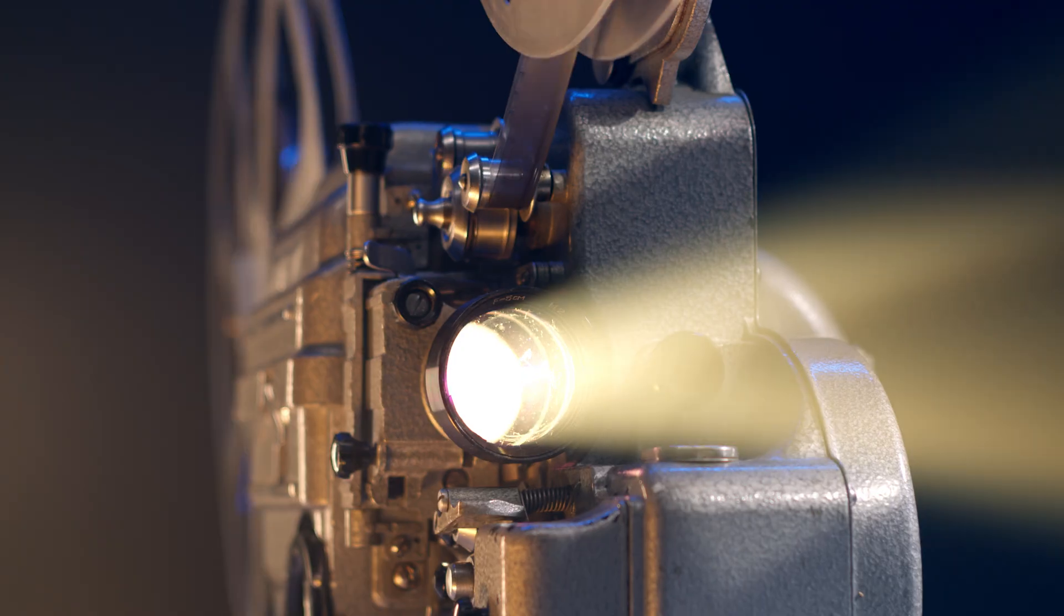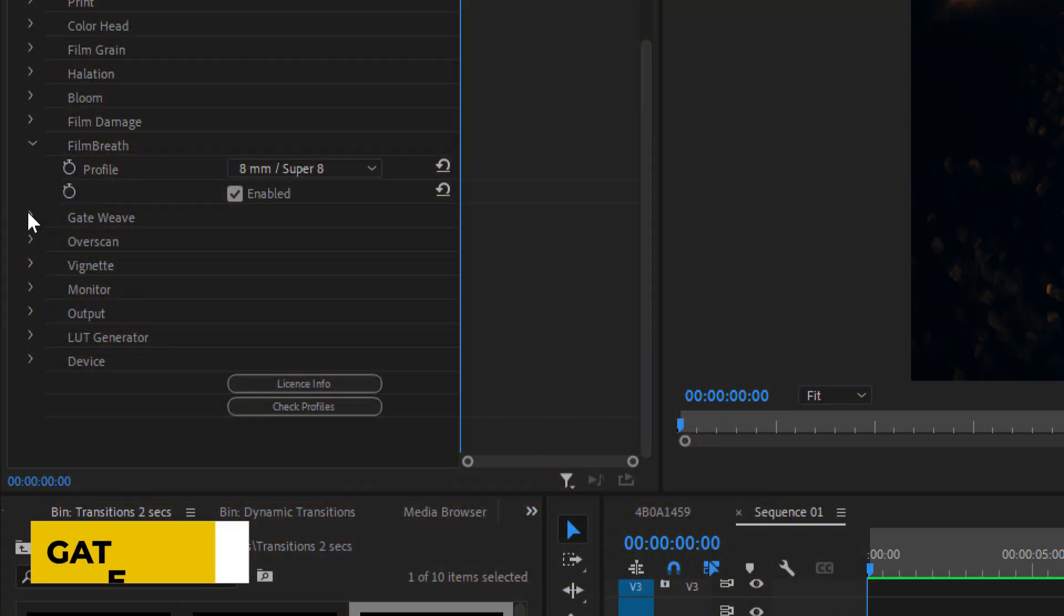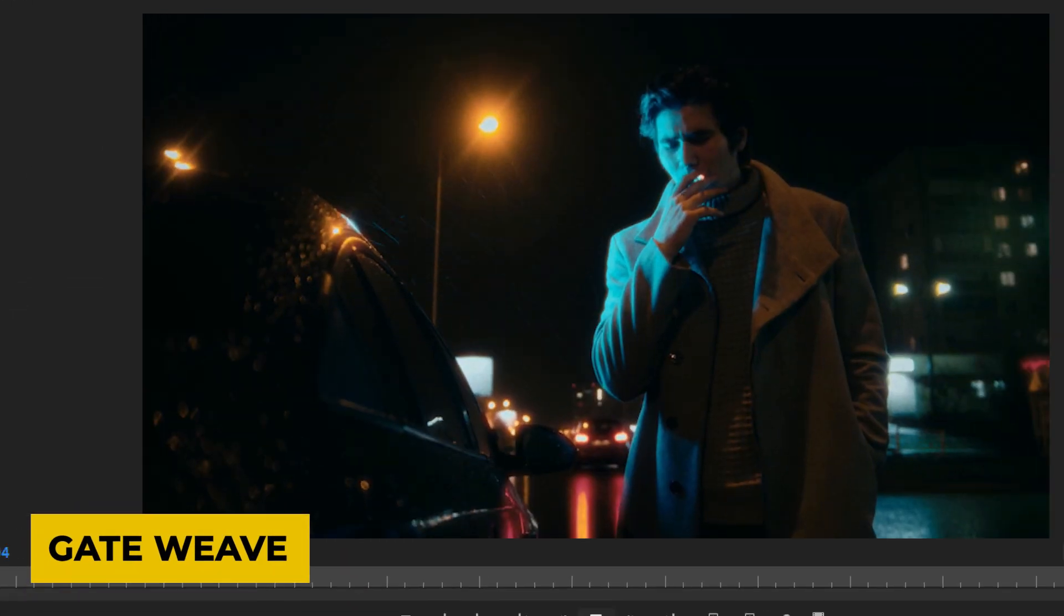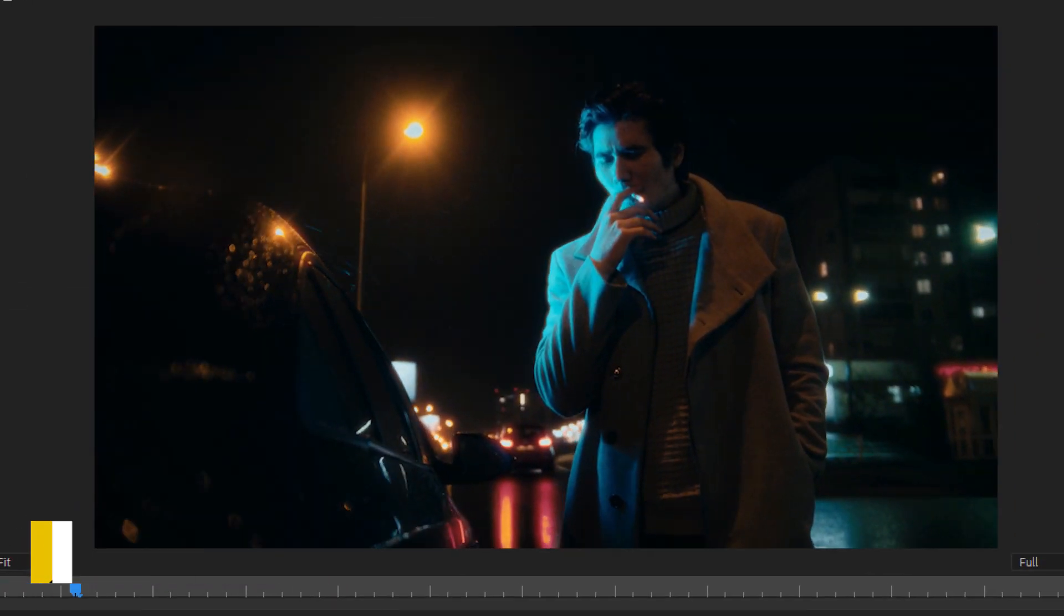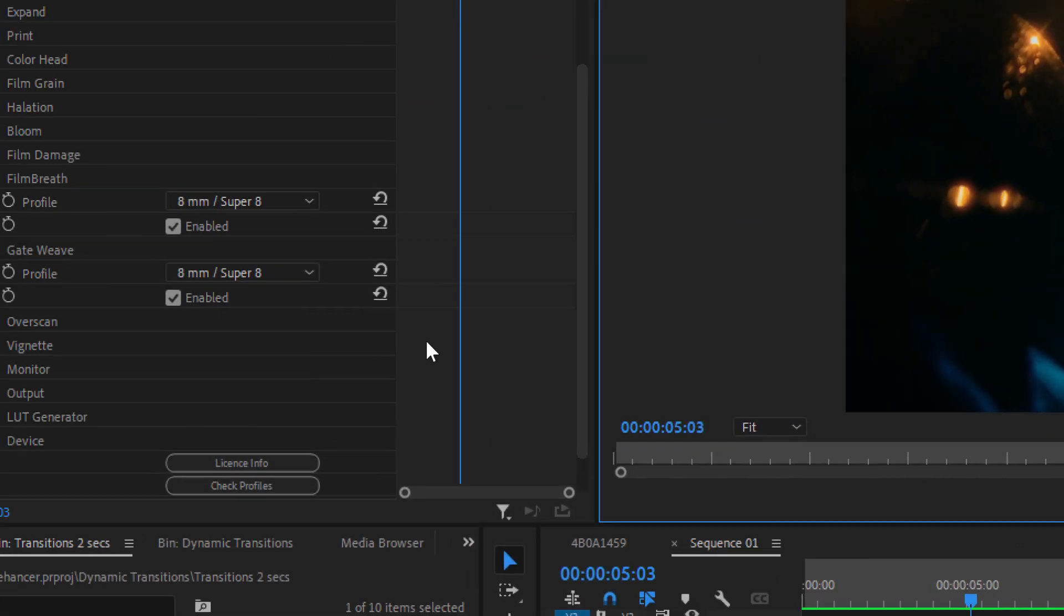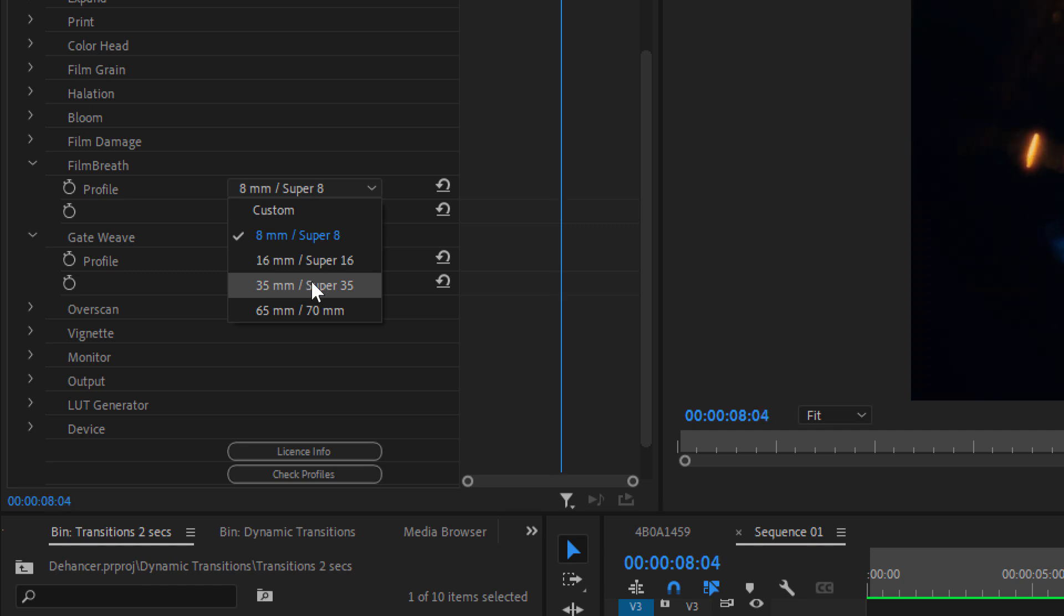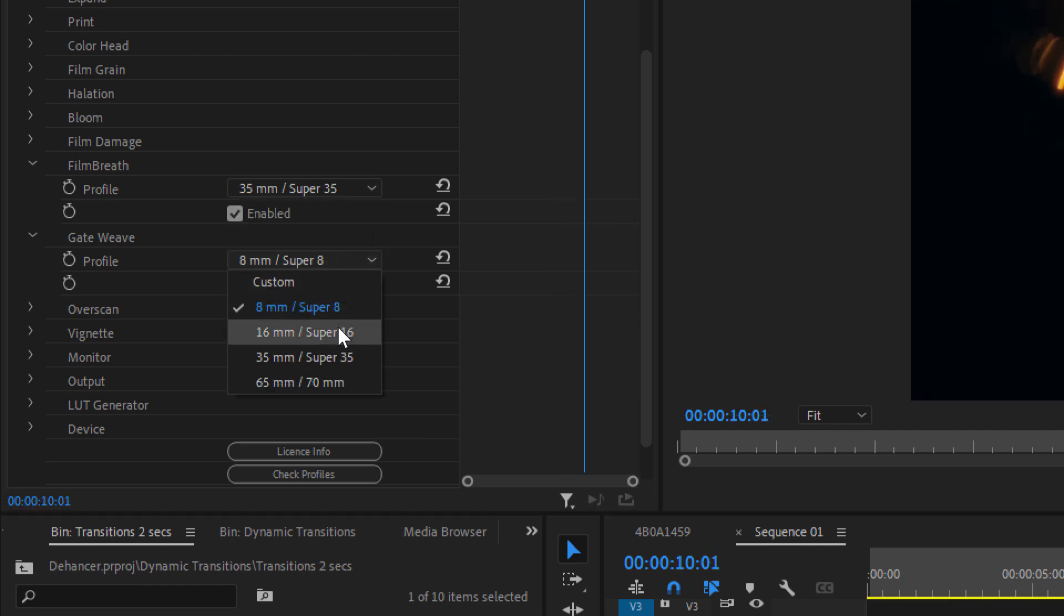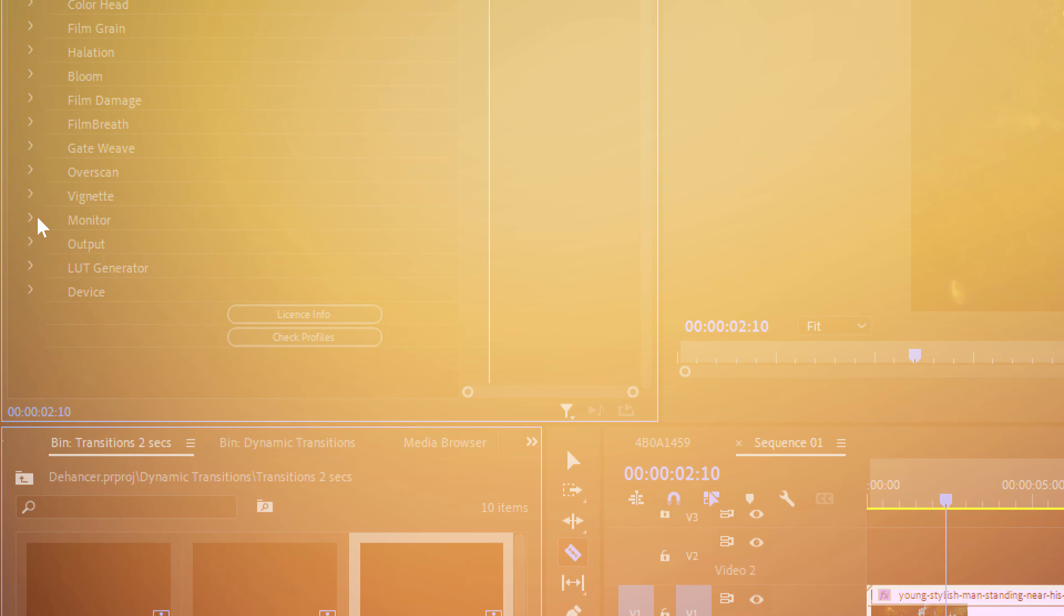Additionally, you'll notice that old movies are slightly shaky. This is because the film strip is moving through the projector. By using the gate-weave setting, you can add this effect to your digital footage, making it feel more like a real vintage film projection. Both the film breath and gate-weave settings have four different profiles to choose from. The smaller the profile, the greater its intensity.